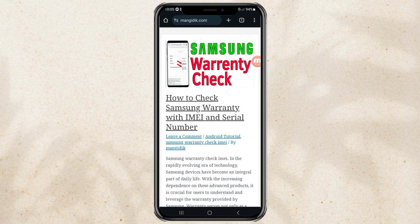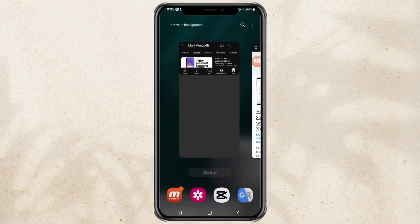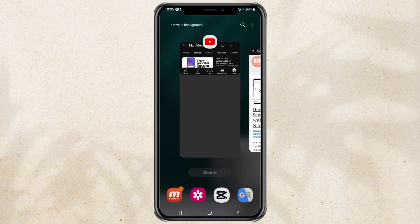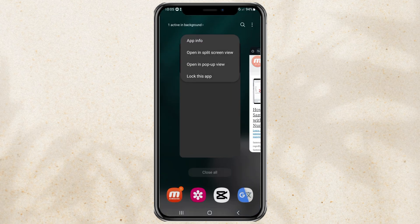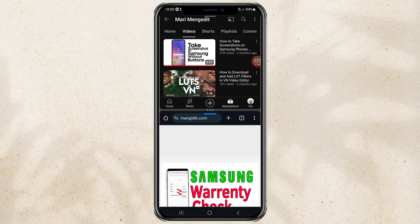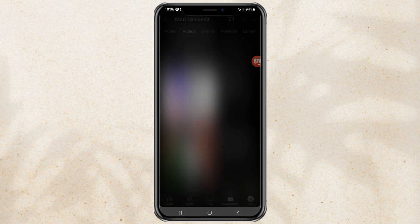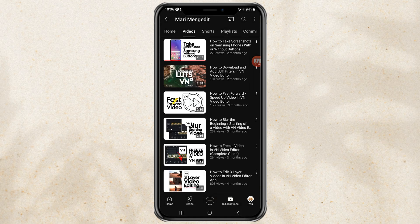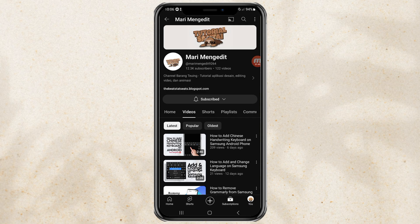Okay guys, that's the tutorial on how to use the split screen feature on Samsung's Android device, to open two apps at once on one screen. I hope this video is useful. That's all from me, and thank you for watching.